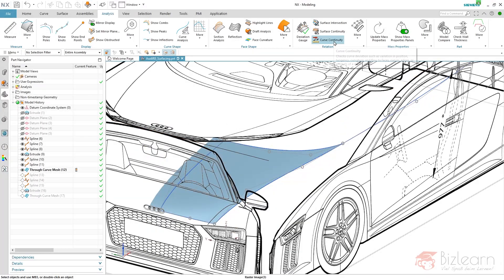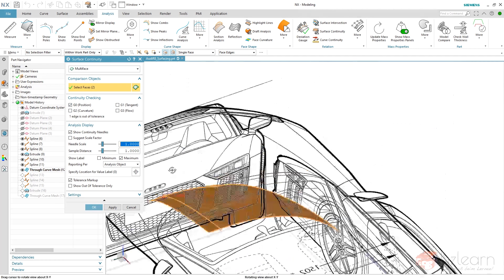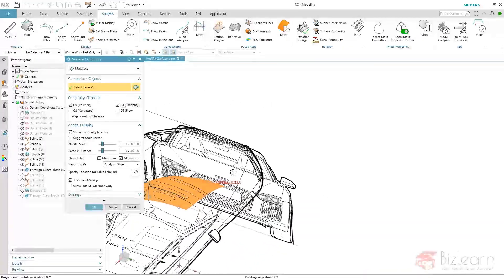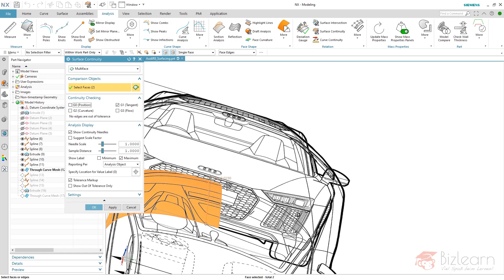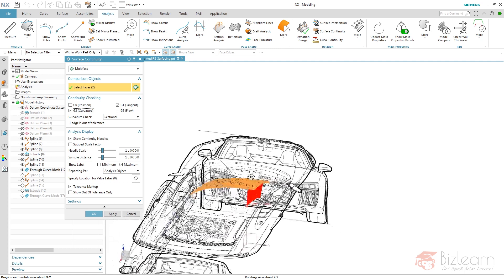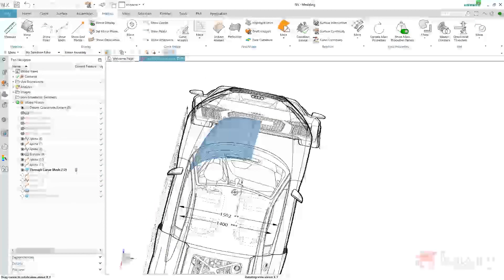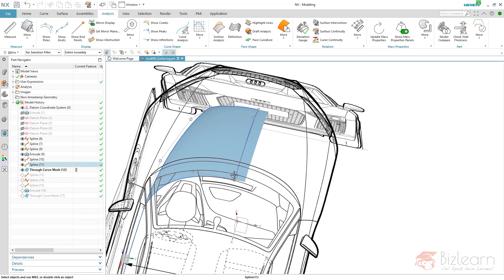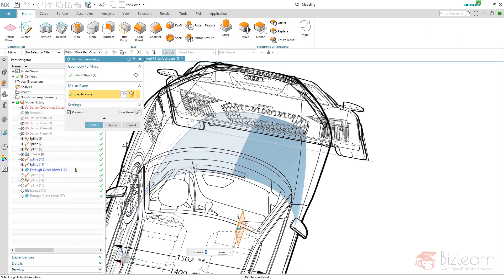I'll use Surface Continuity analysis — select two faces and get information on continuity. It's G0 position continuity, and you can see our value. Checking tangency: the angle between the surfaces is two hundredths of a degree — that's perfect. We're not curvature continuous yet because we've only designed a tangent transition. After mirroring, we will be curvature continuous because the radius value at the end of this edge will equal the mirrored surface's edge values. I'll use Mirror Geometry now.